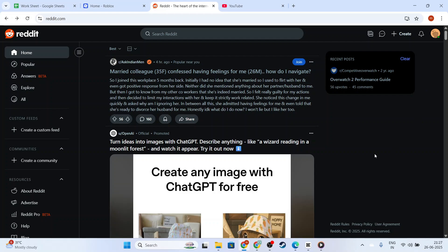Firstly, open the Reddit app on your mobile device. It's important to ensure that your app is updated to the latest version, as certain features, including Incognito Mode, require the most recent updates.